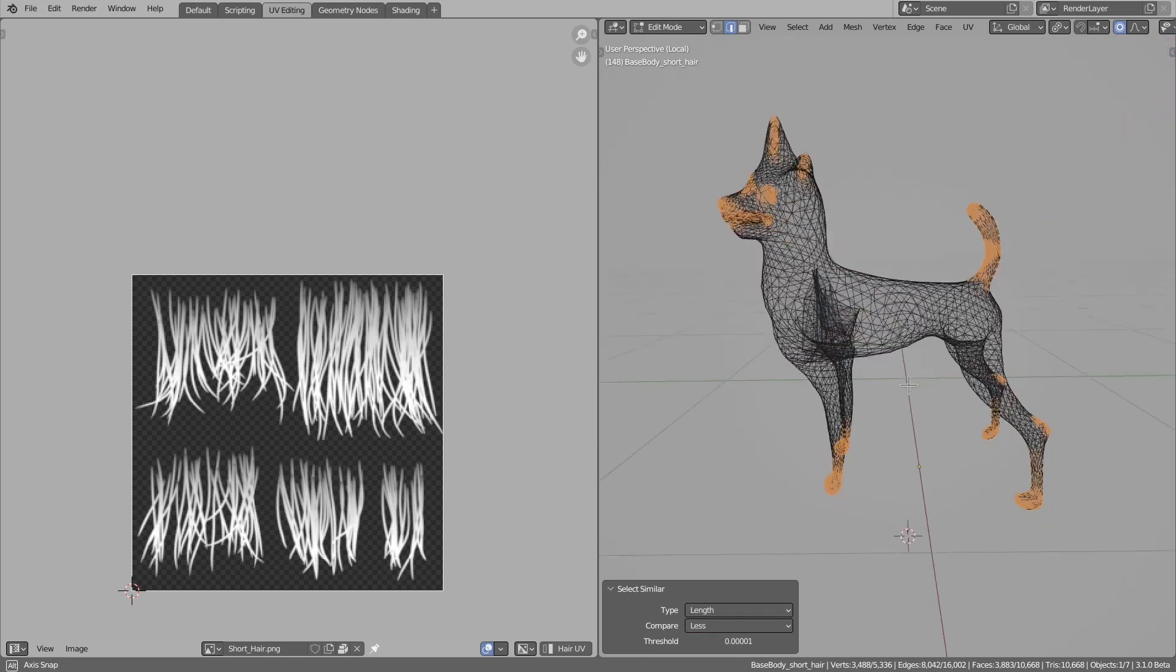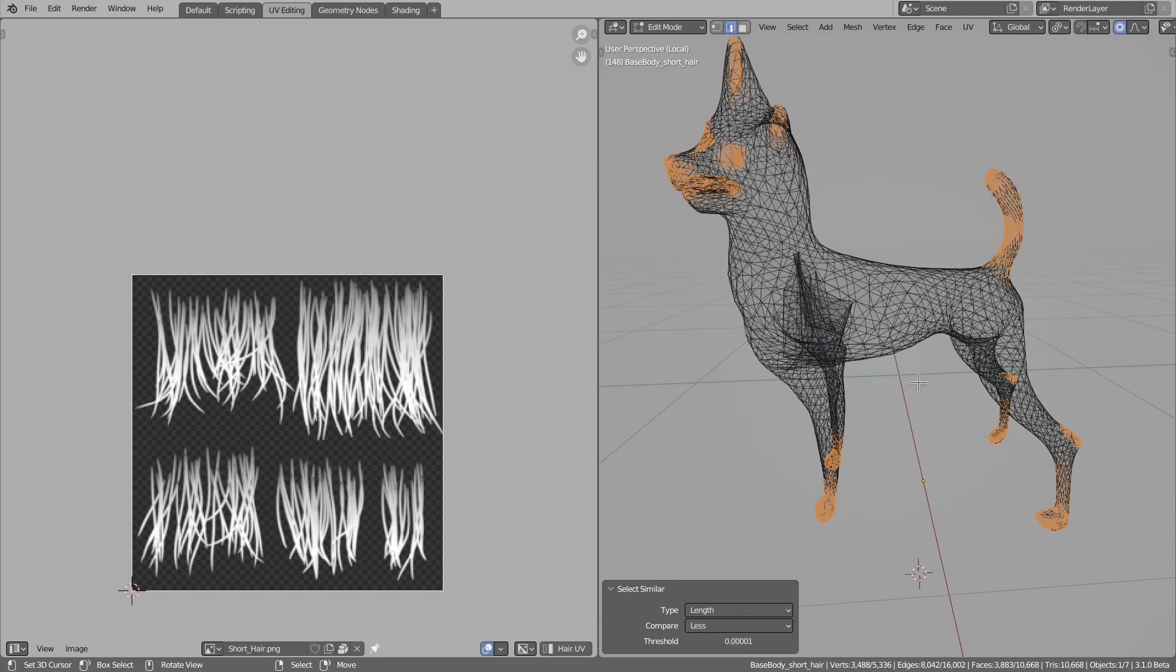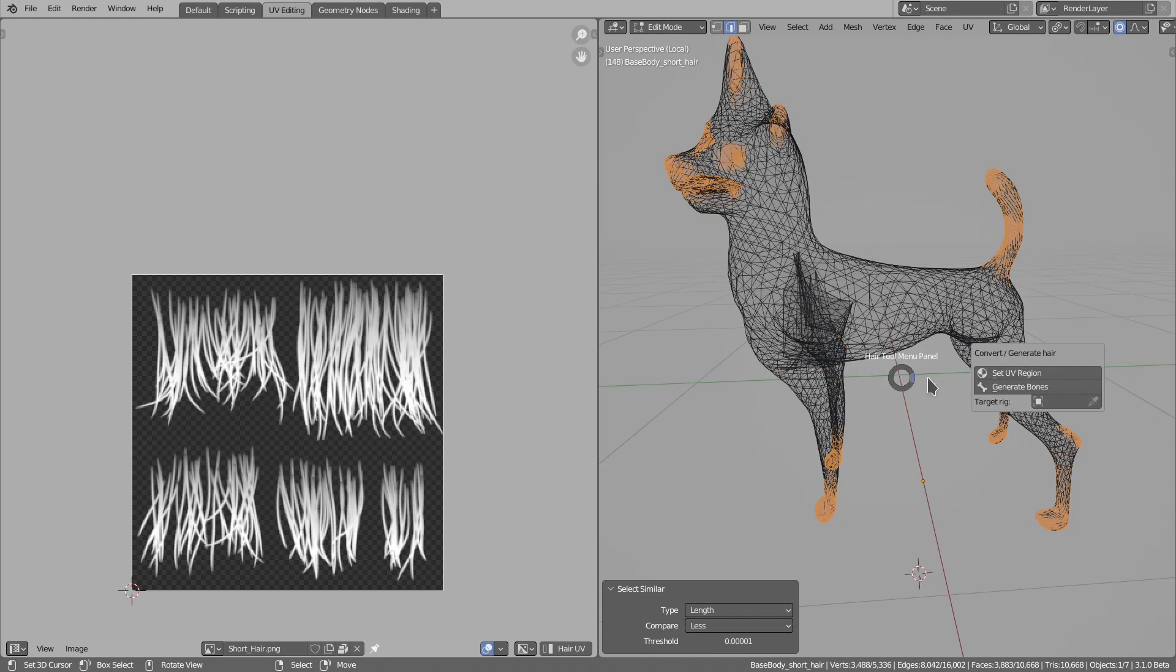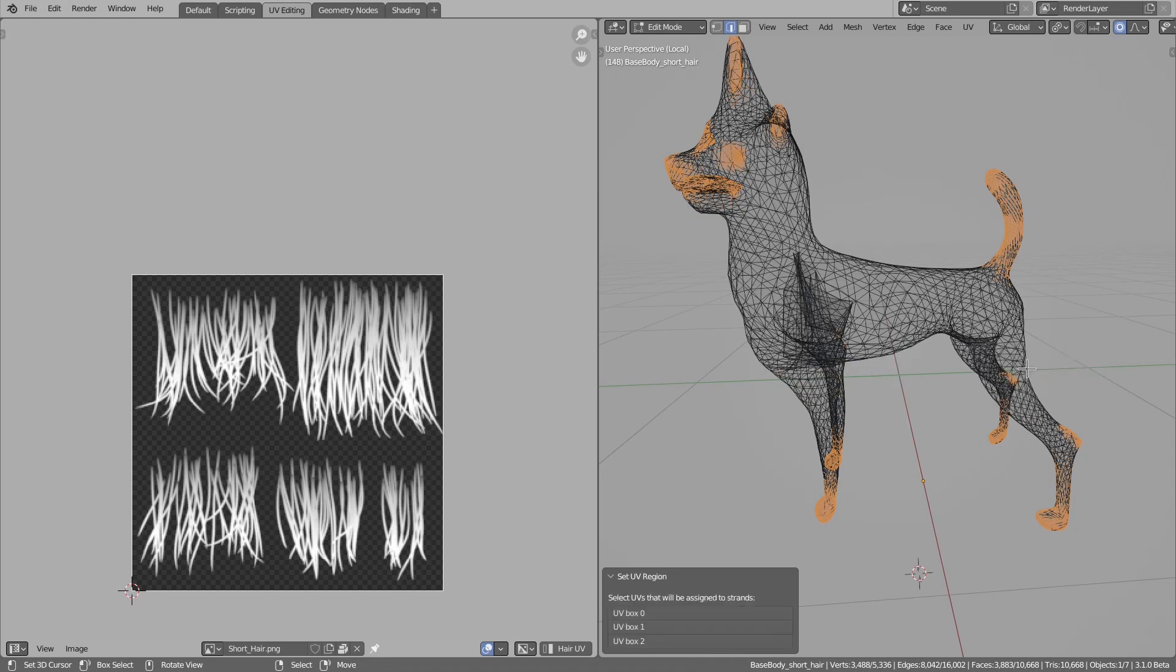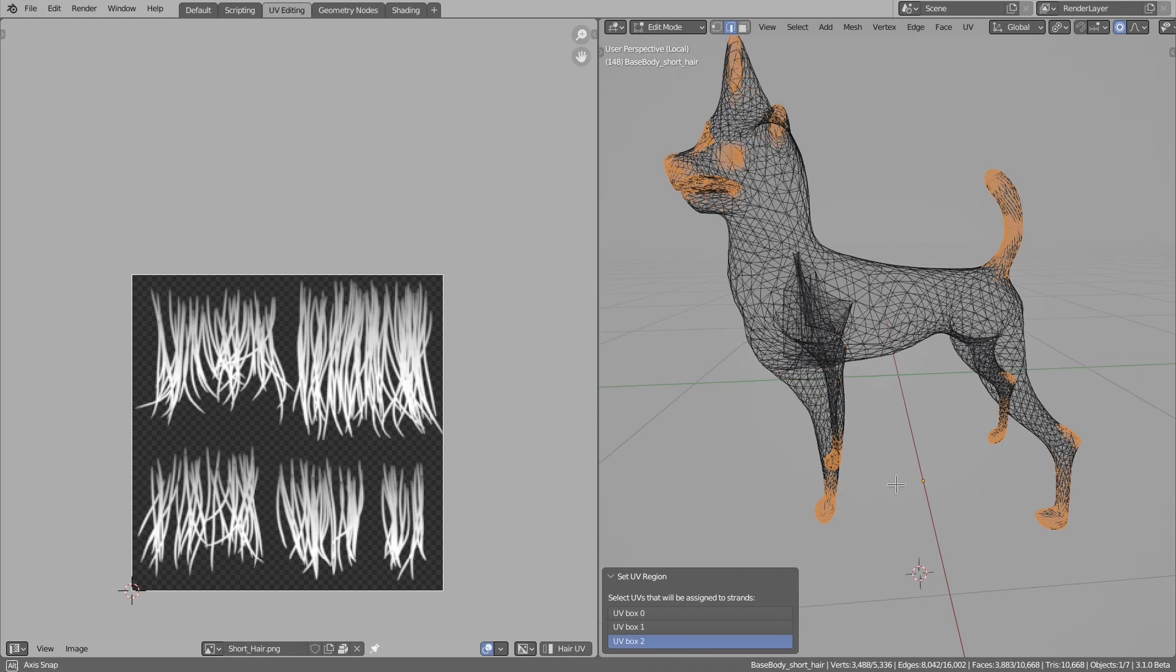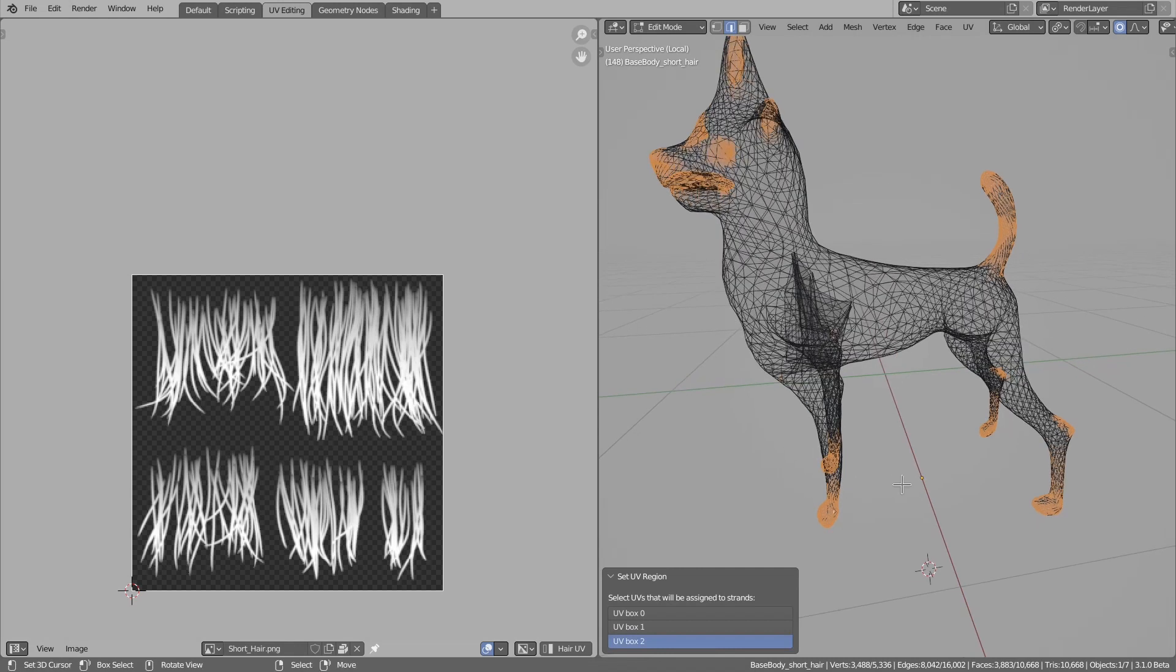Maybe something like this is okay. We have selected short edges. I can now use Ctrl+Shift+H to set UV region. If you remember, the second UV box was this narrower texture spot, so I will assign this narrower texture spot to selected edges.